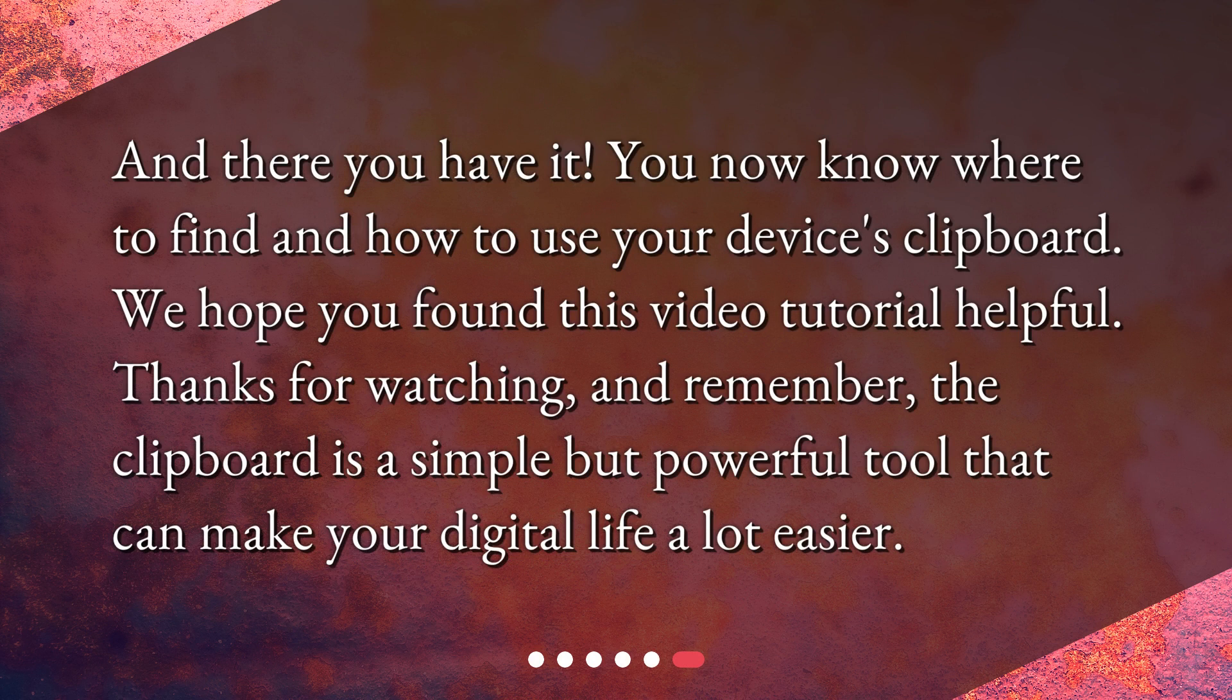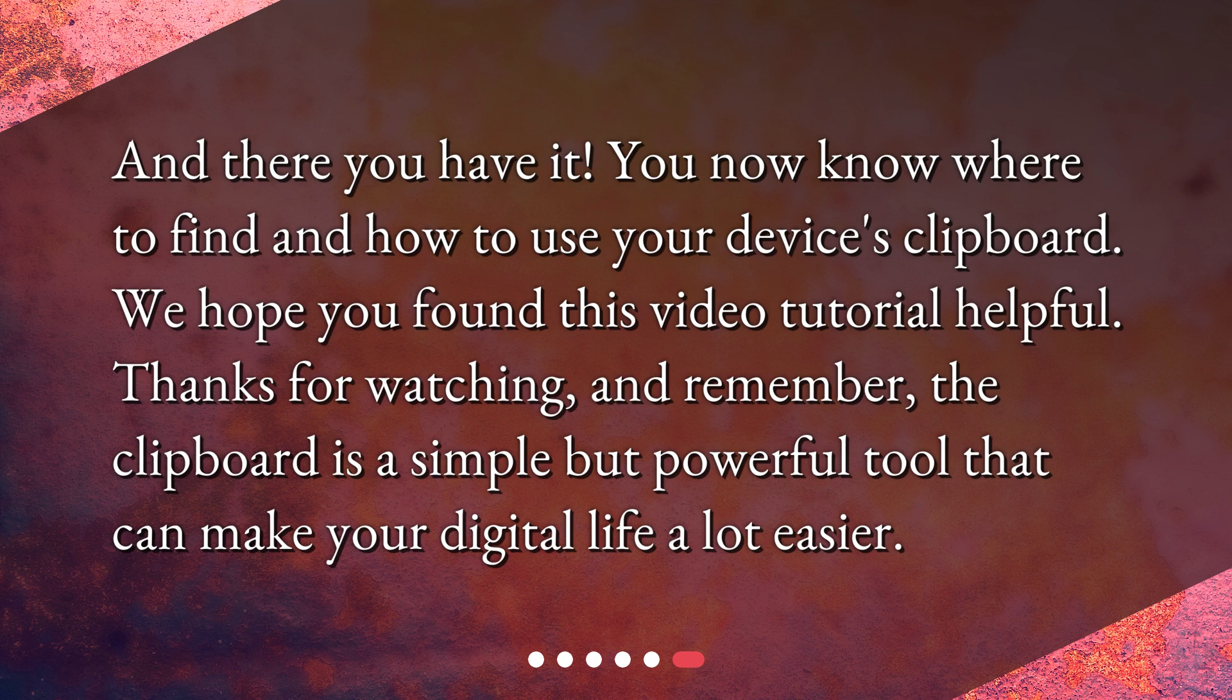And there you have it. You now know where to find and how to use your device's clipboard. We hope you found this video tutorial helpful. Thanks for watching, and remember, the clipboard is a simple but powerful tool that can make your digital life a lot easier.